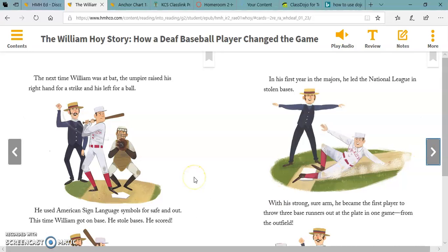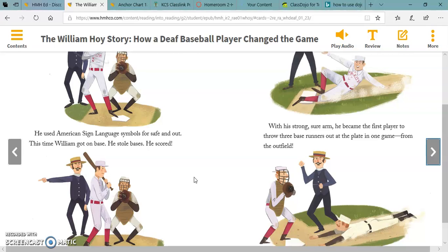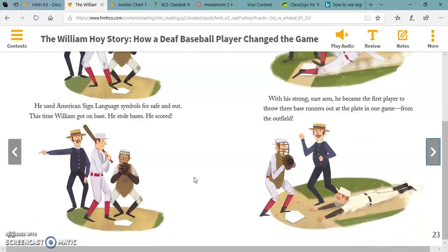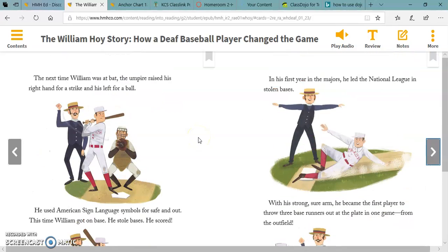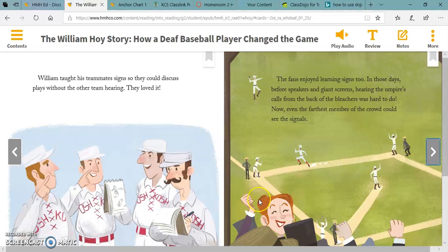The next time William was at bat, the umpire raised his right hand for a strike and his left for a ball. He used American Sign Language symbols for safe and out. This time William got on base. He stole bases. He scored. In his first year in the majors, he led the National League in stolen bases. With his strong, sure arm, he became the first player to throw three base runners out at the plate in one game, from the outfield. William taught his teammates signs so they could discuss plays without the other team hearing. They loved it.